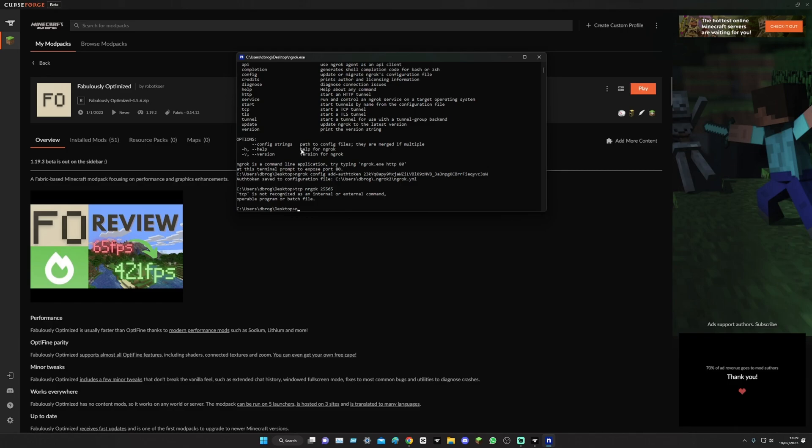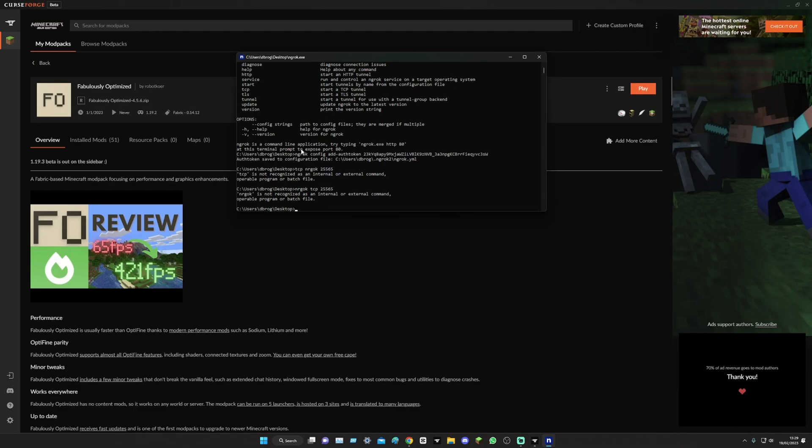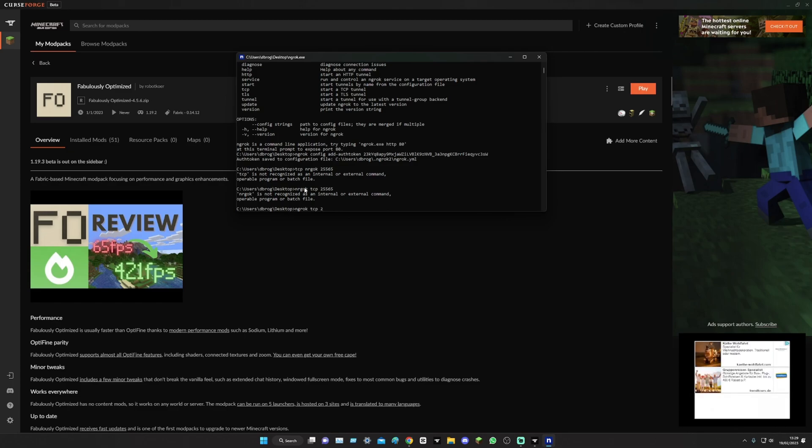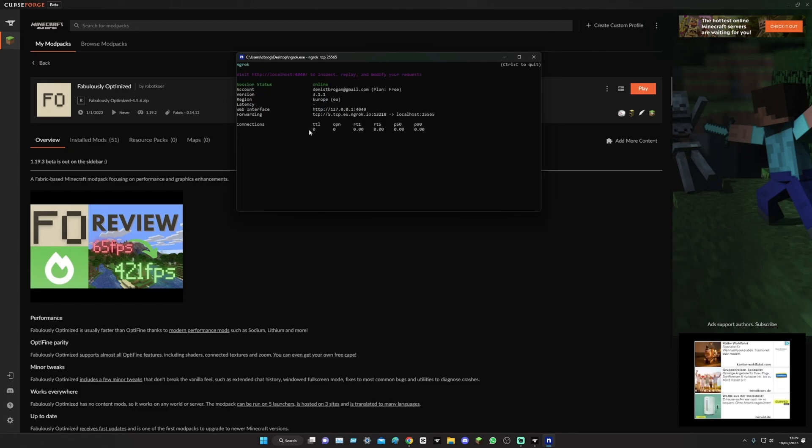And then here you just copy the whole thing, go into your ngrok, paste, enter, and now your ngrok key is saved. What we're going to need to do is type in ngrok TCP 25565 and then enter.